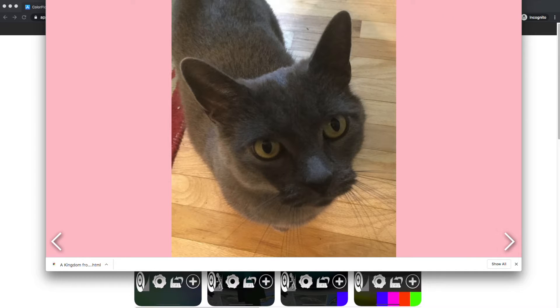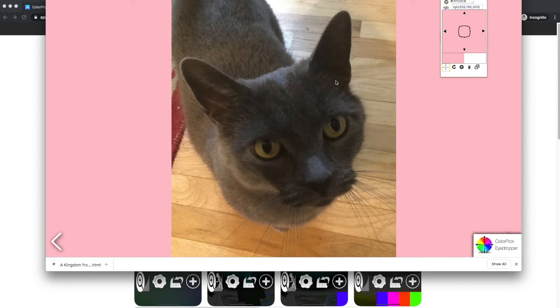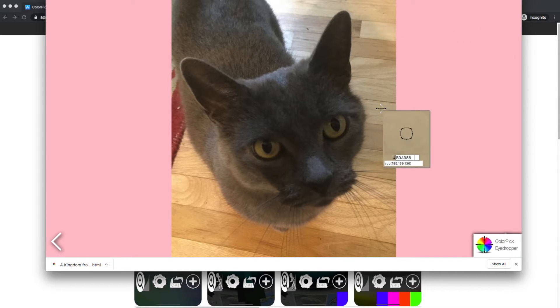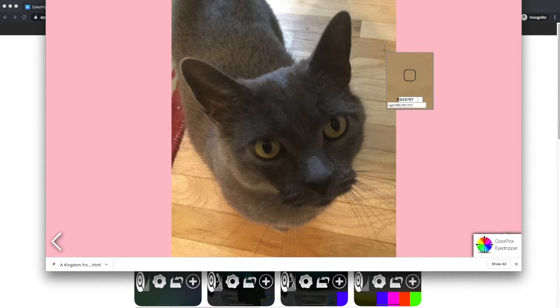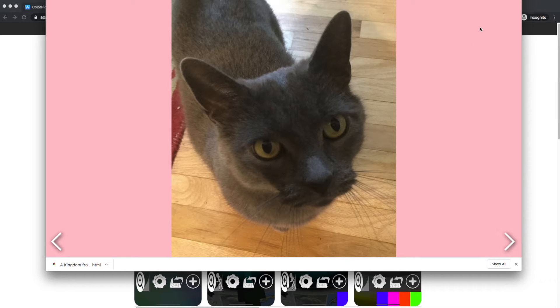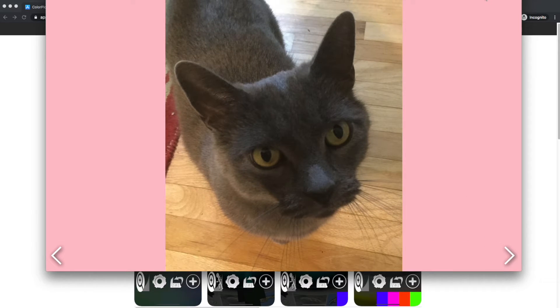It will subsequently work very rapidly. So when an update occurs, you might have to wait for it. To avoid having to wait, you can just refresh the page quickly, and that will give you quick access to the colors from the image locally.